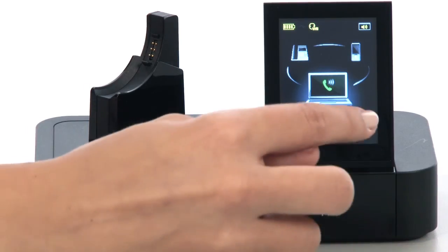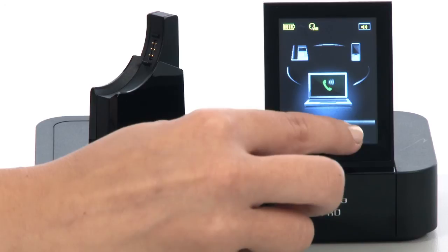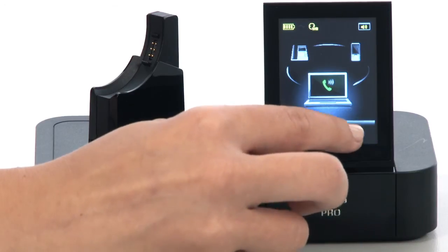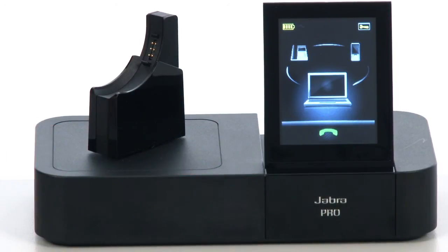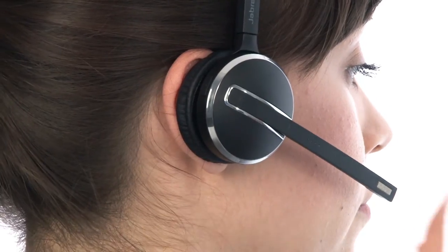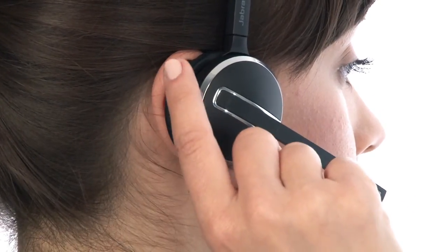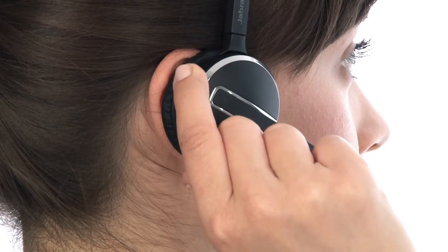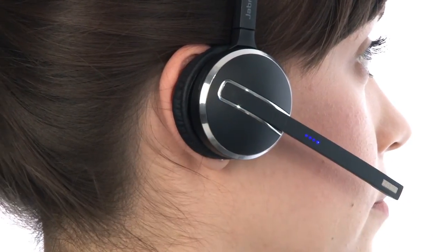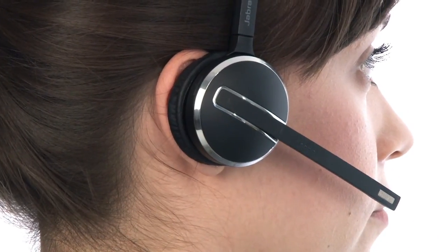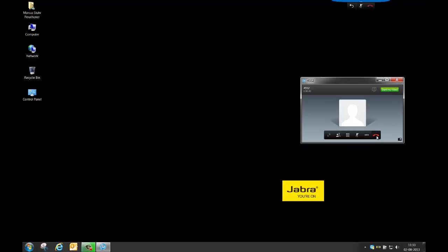To end the call, simply use the touchscreen, the multi-function button on the headset, or the end call function in Cisco Jabber.